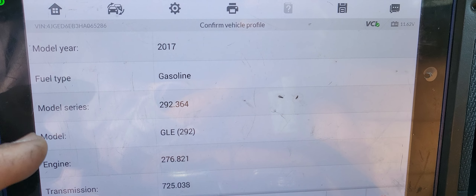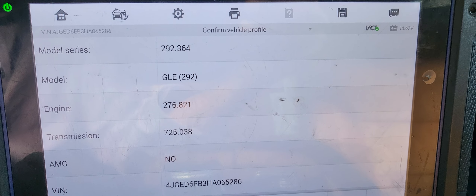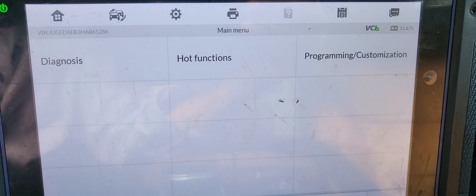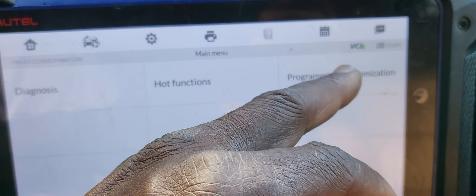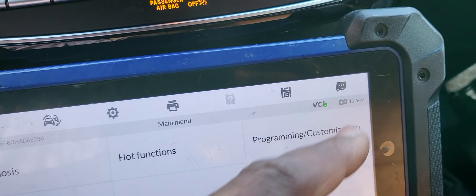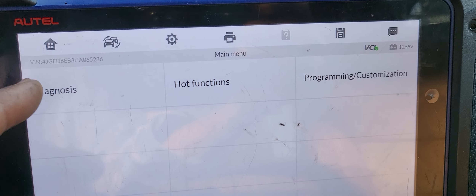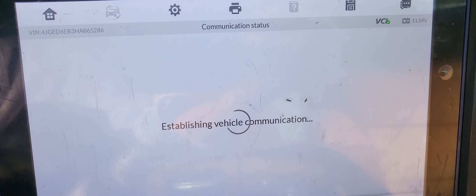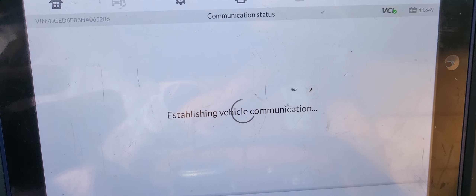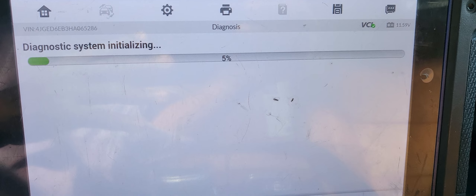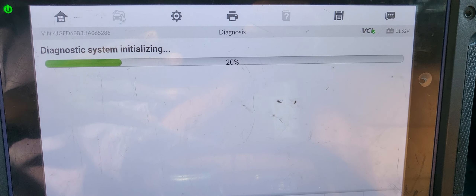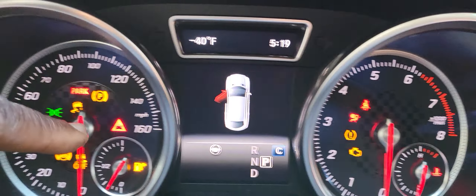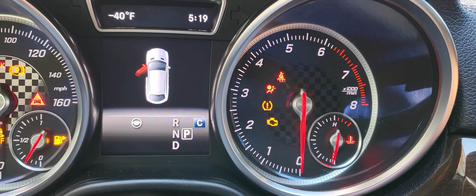I'll select yes — it's a 2017 gasoline GLE 292. If you need to go to programming, you have to click here, power has to be high, and you proceed. But right now I just want to check if I have any codes related to headlight left or headlight right so we can be guided. I don't see any message saying the headlight has an issue.